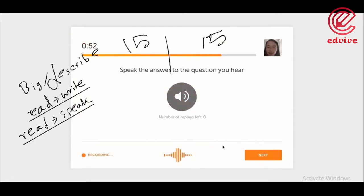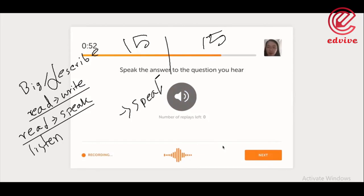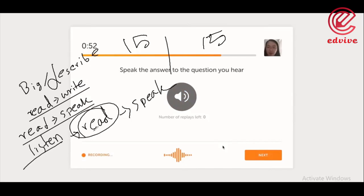So after that, you can say listen and speak. Listen and speak. In this case, you can say listen, read and speak. So when you do the question, you can read and speak.